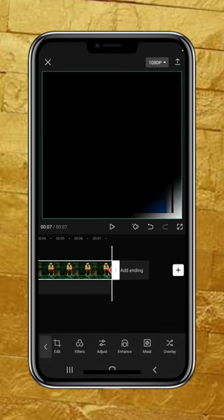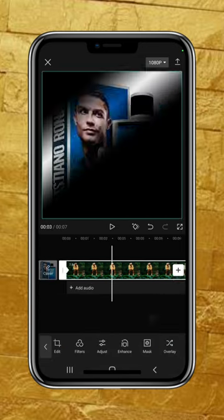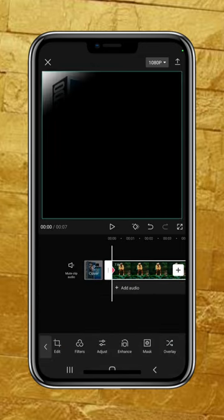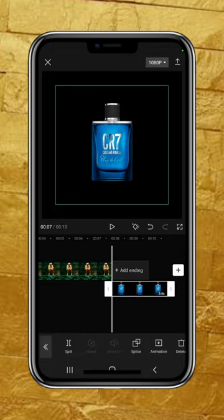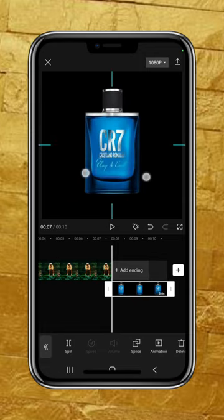Press OK and the first step is done. The second step is to bring in the other image. I'm going to click on Overlay, bring in the other image, and increase it to fill the screen.